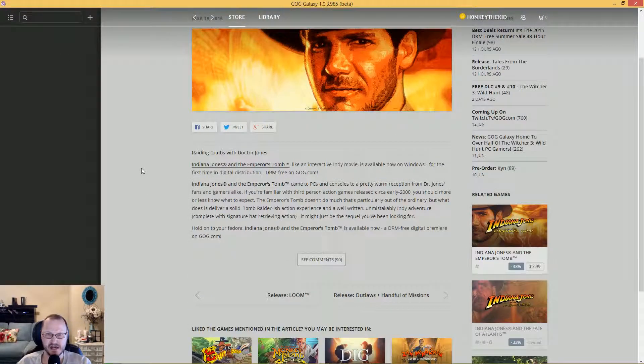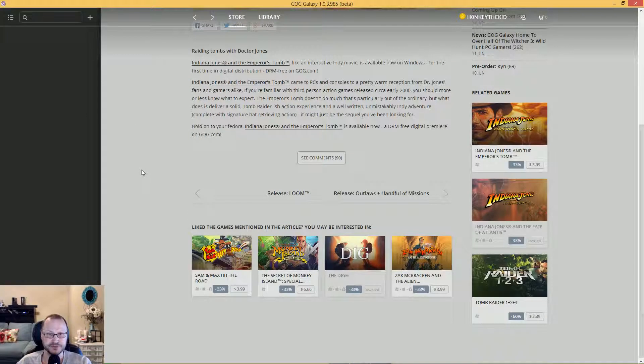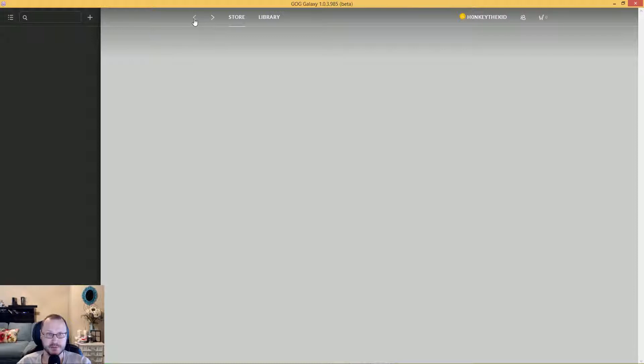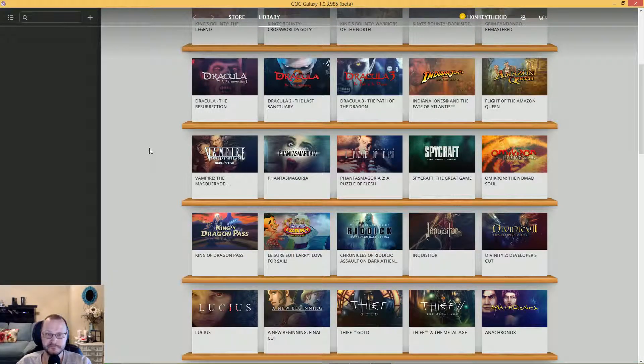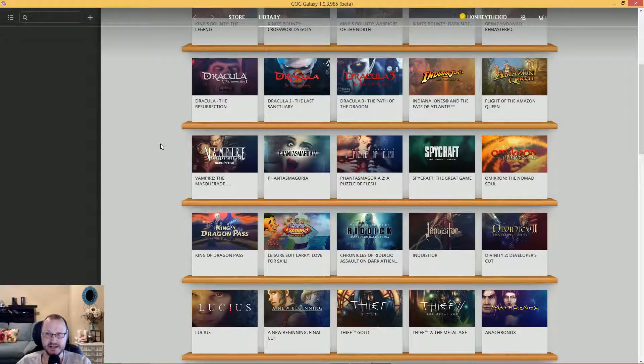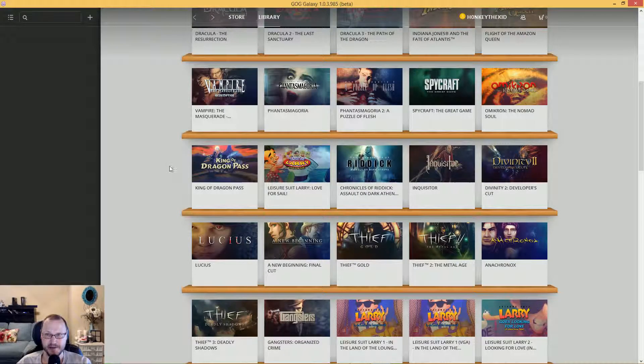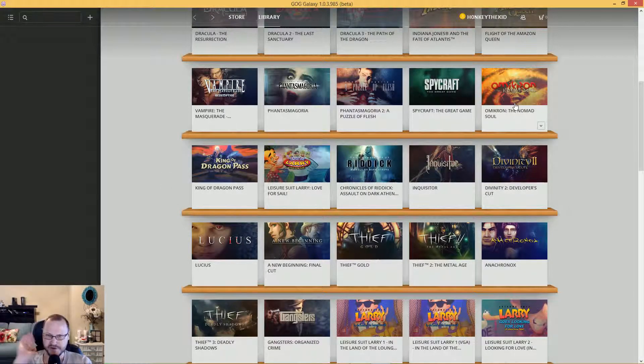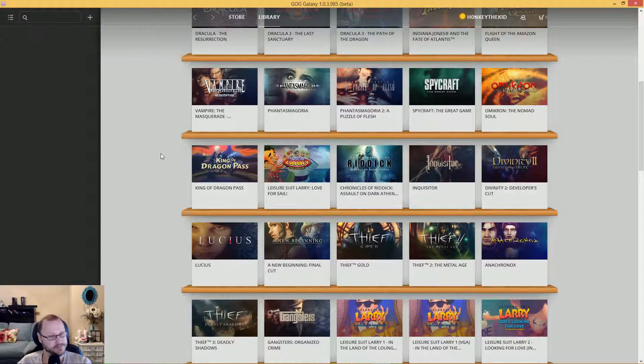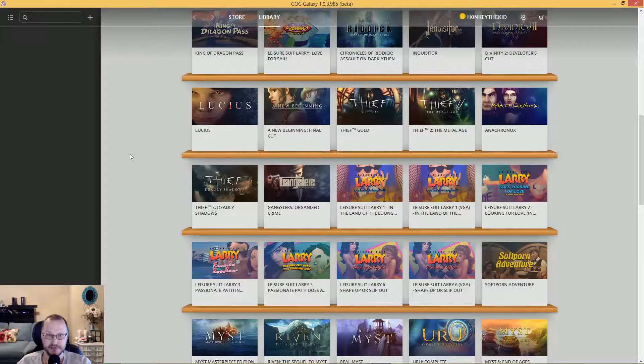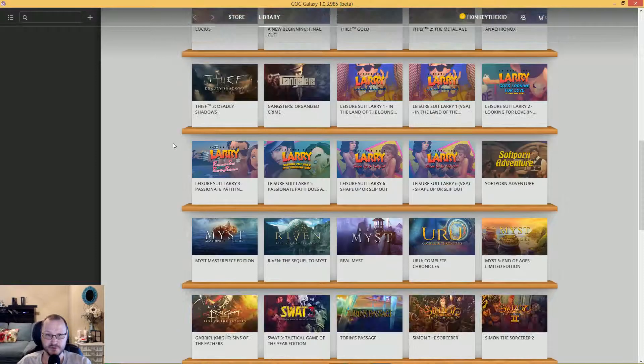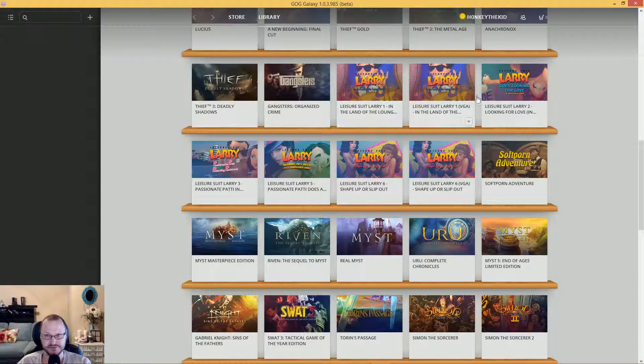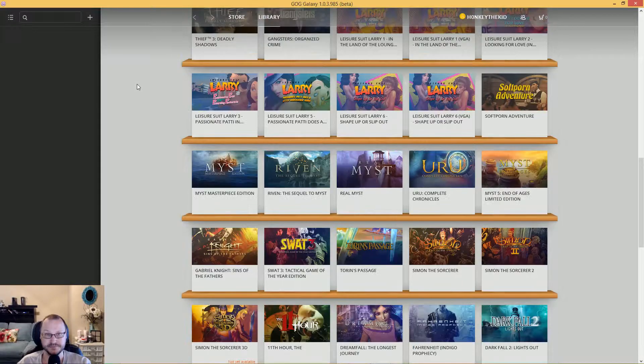I have the Emperor's Tomb, all the Dracula games. Here's the good Indiana Jones: Fate of Atlantis. I have Vampire, Omicron - if you've never played Omicron, holy crap, that was a good one. Of course all the Riddick games. As you can see, I have all these older ones, pretty much all the Leisure Suit Larry games.